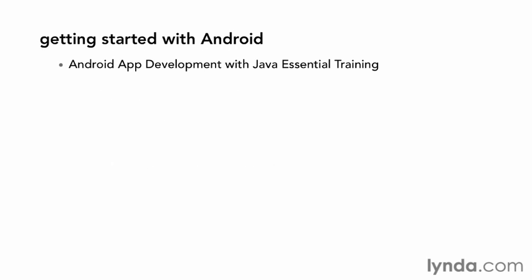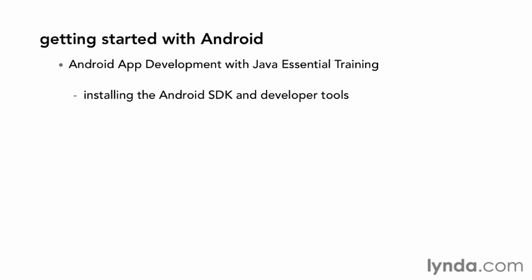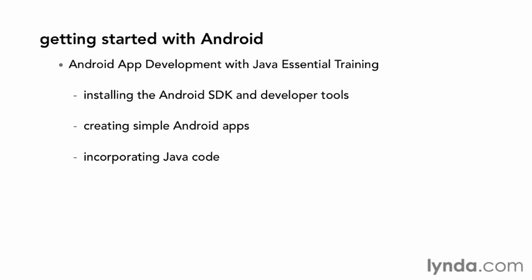If you're brand new to Android, start off with the course Android App Development with Java Essential Training. In this course, you'll learn how to install the Android SDK and the developer tools, and how to install the Eclipse plugin that I use in this course. You'll get started with very simple Android applications and learn how Java code is critical to creating the logic of your Android apps.